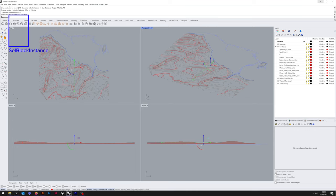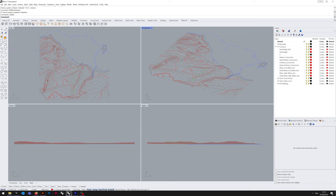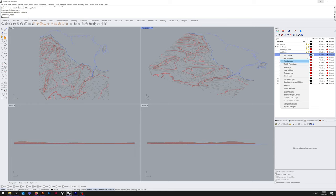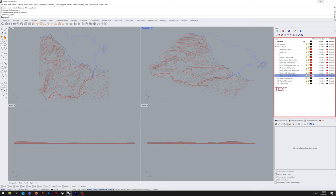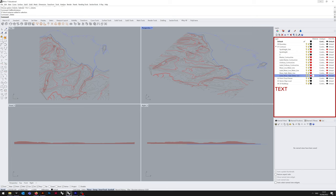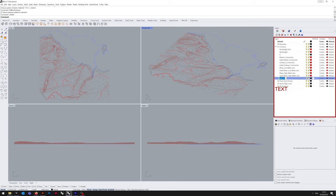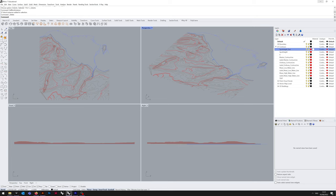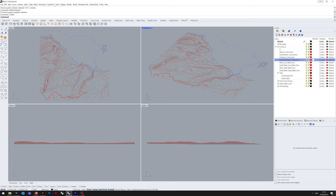I'm also going to transfer all points and text data into a separate subfolder, but first I'm using Sel Block Instance to get rid of unnecessary blocks that have been imported in. Now I'm creating a new layer, text layer, and I'm just going to drag and drop all of the text and point layers and label layers that we will not be needing.